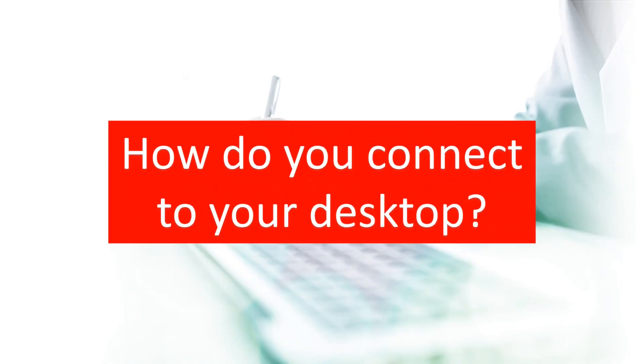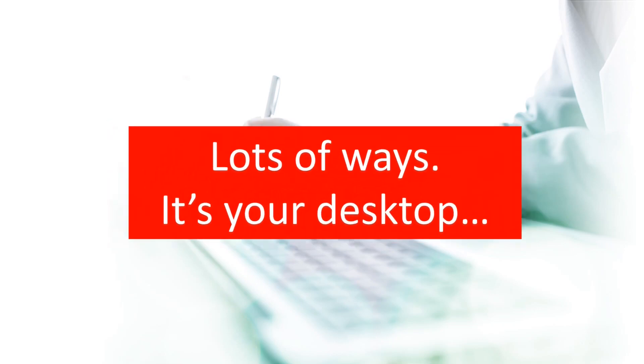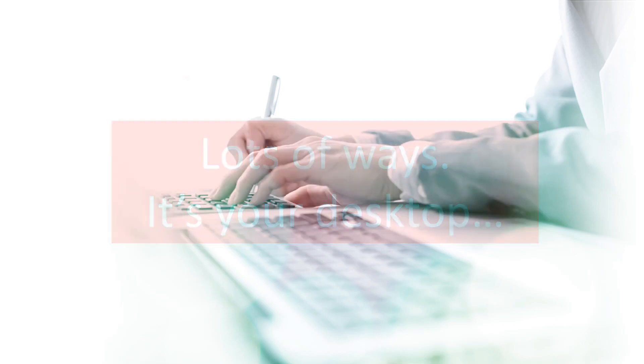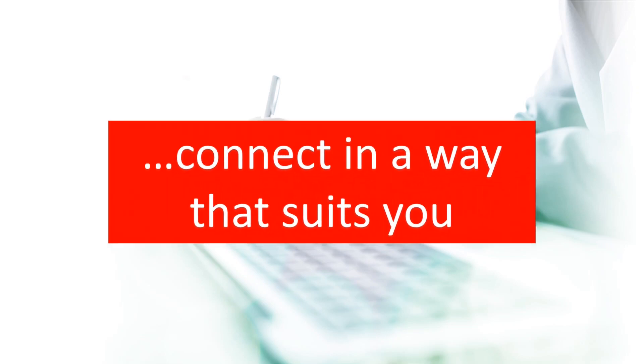So how does it work? How do you connect? Well, there are lots of ways, and you can pick and choose the methods that work best for you. Let's take a look at it in action.